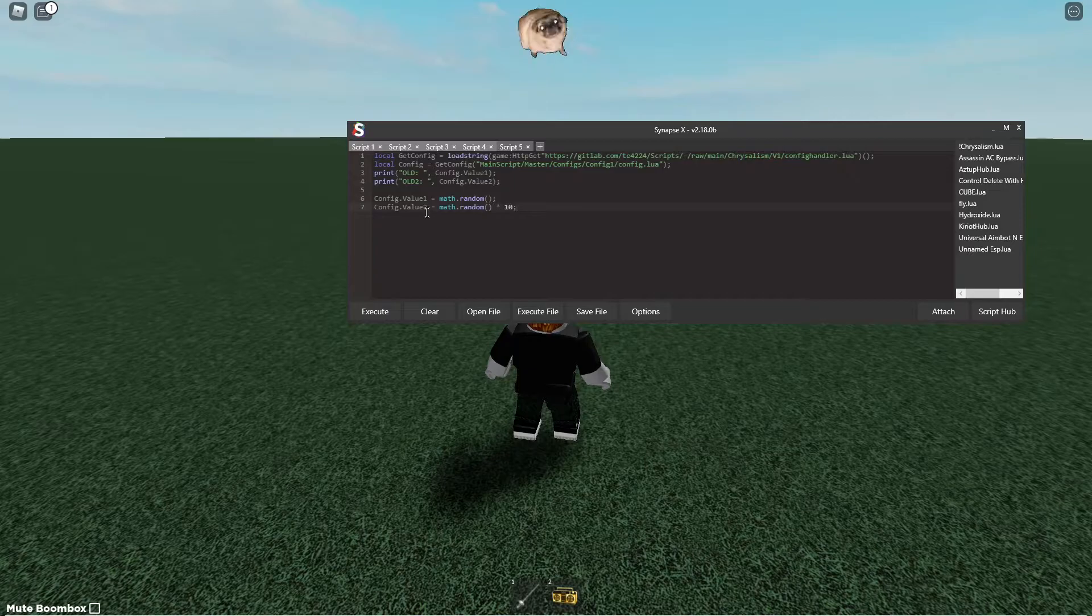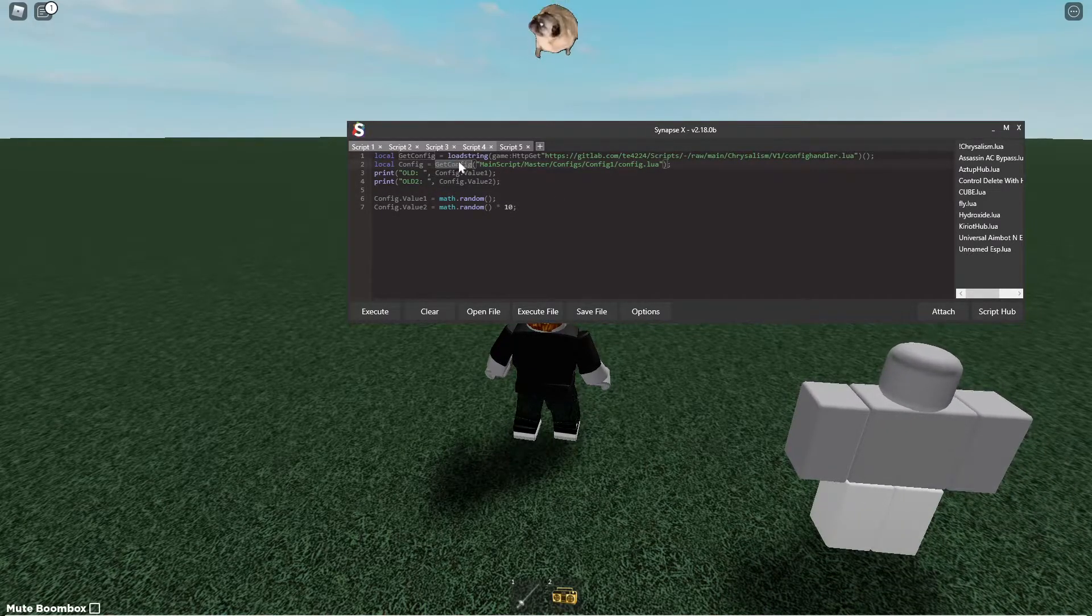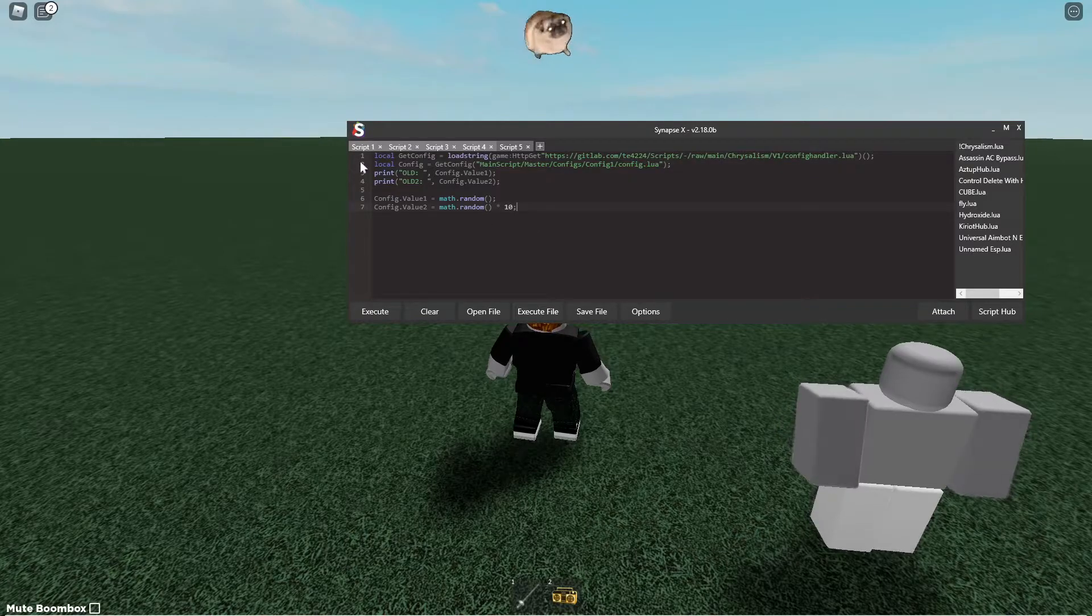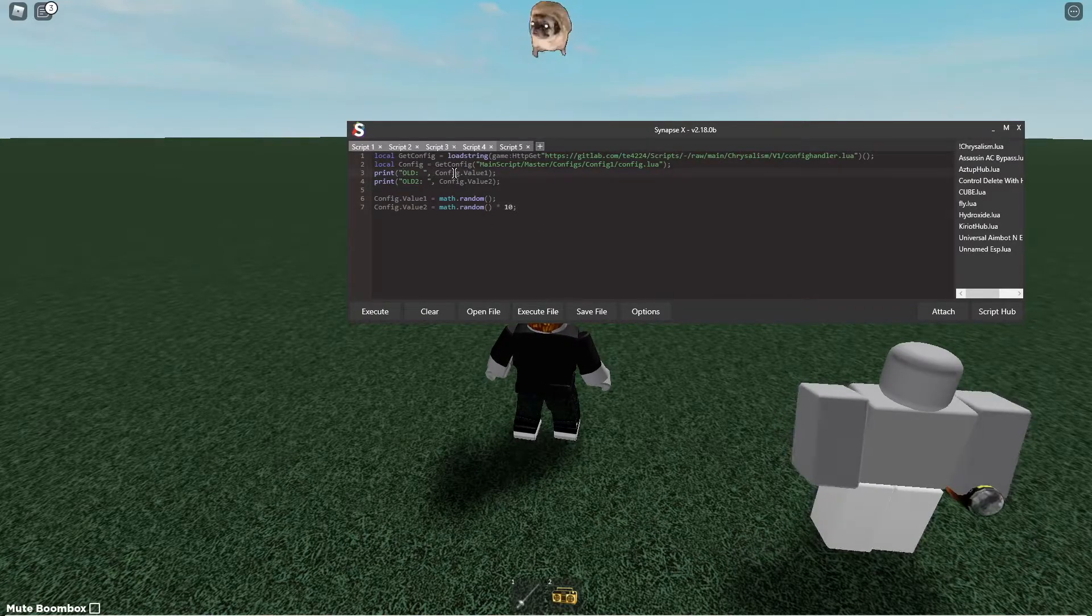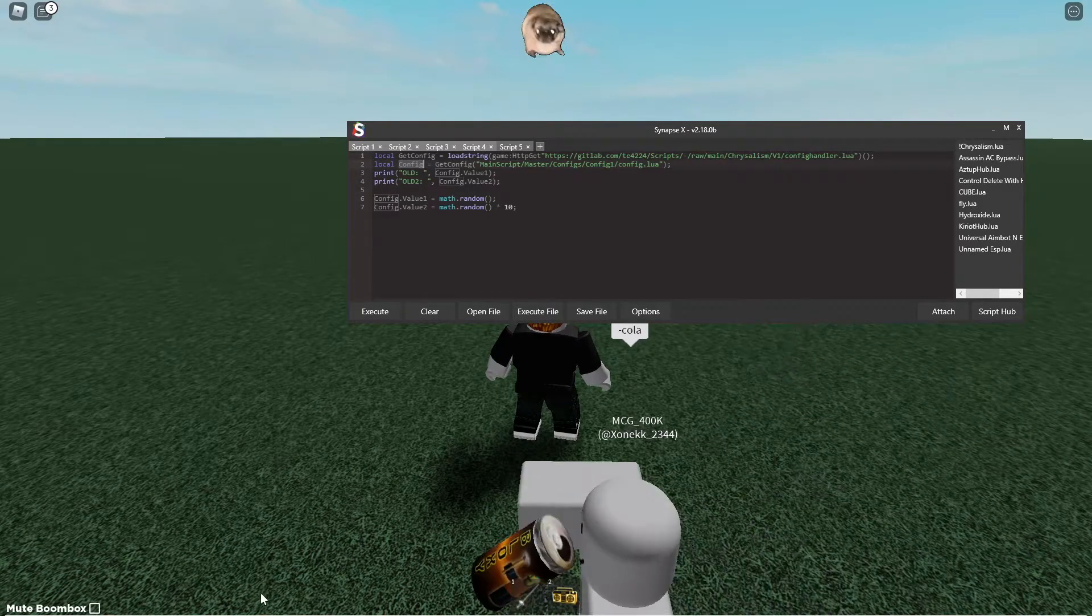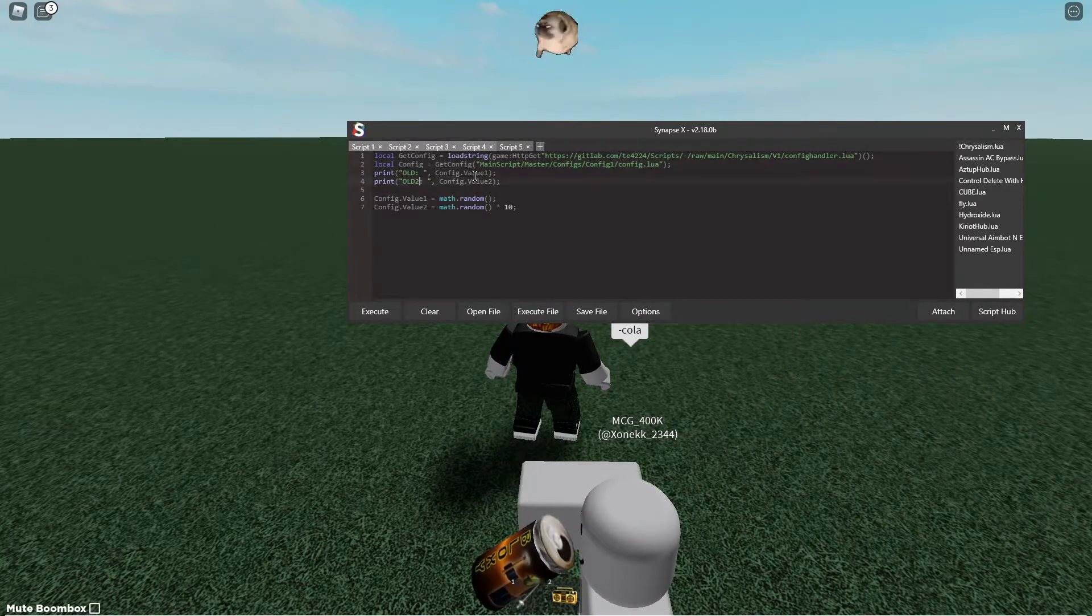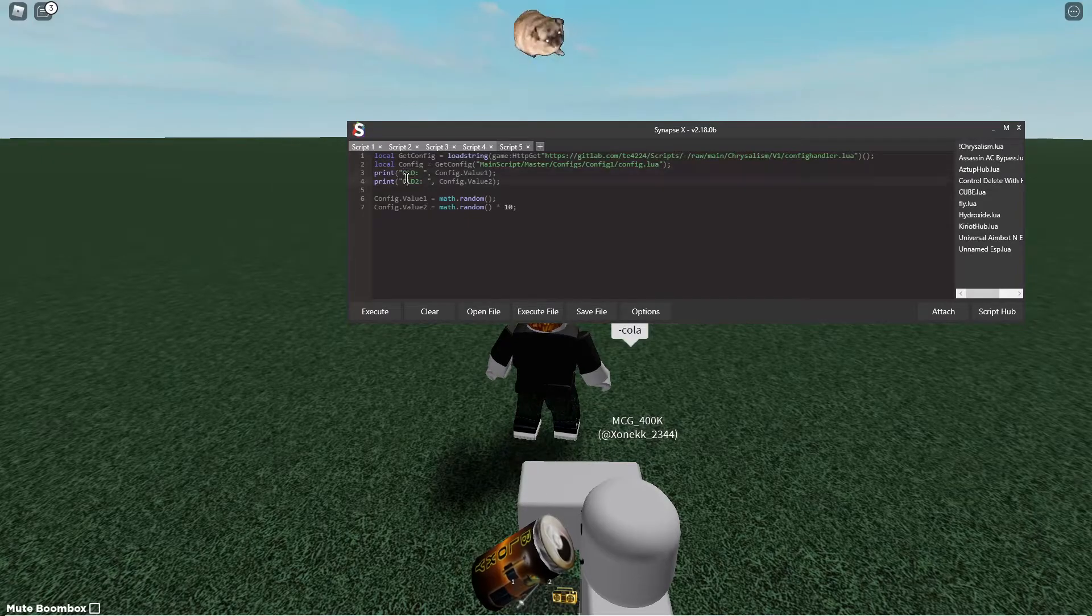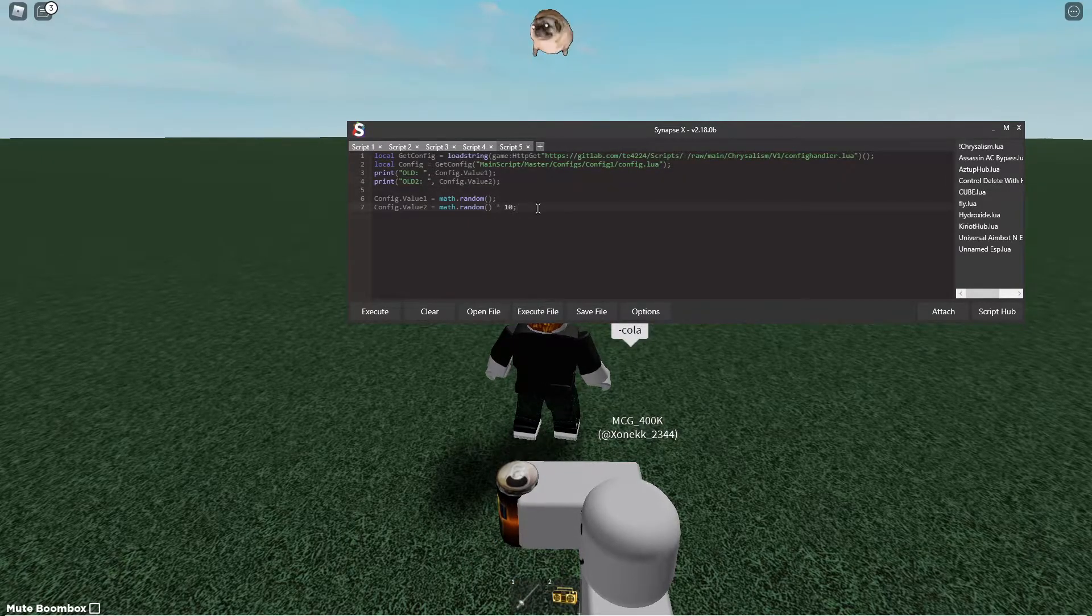So what this does is it gets our config through git config and then it supplies the path and then it prints out the old value of config.value1 so this is a table right here. I think it's a user data actually but it doesn't matter. And then it'll get the old 2 which is just value 2 and then what it'll do is it'll set them.